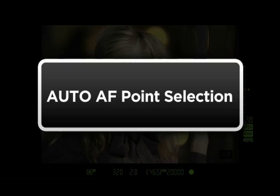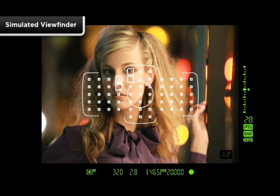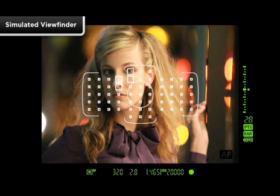Auto AF Point Selection. All the AF points are active, and there's a surrounding line outside the AF array in the viewfinder. With One Shot AF, focus will be achieved on the AF points covering the nearest subject.